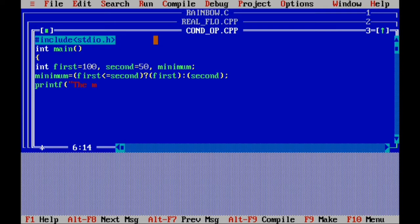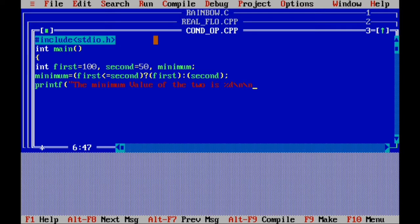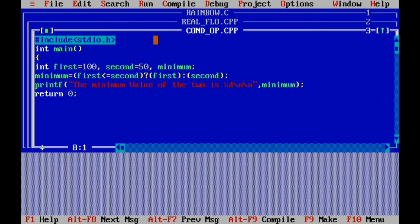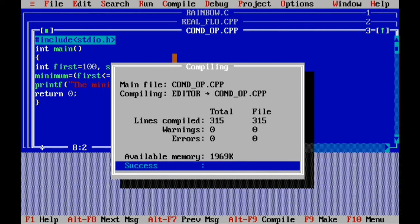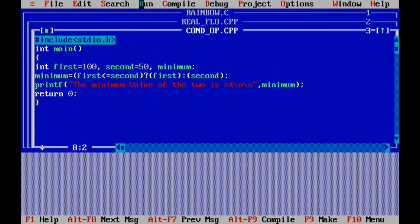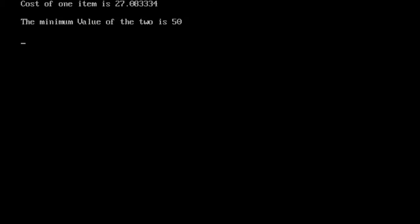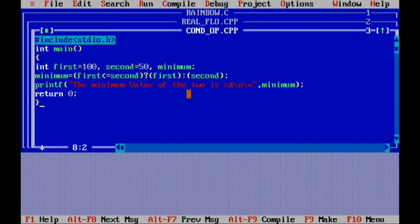Now printf command, quote: the minimum value of the two is, percentage d, backslash n two times, quote over, comma. Write the variable minimum, bracket over, semicolon. Then return 0, semicolon, curly bracket over. Go to compile — success. Run, press Alt+F5. The minimum value of the two is 50. That is the answer.